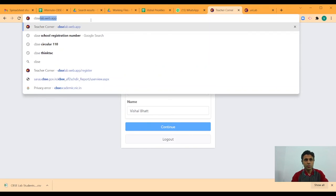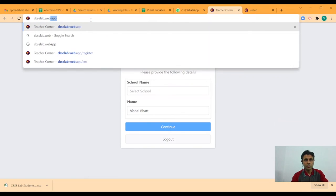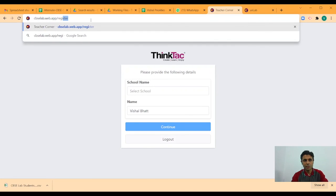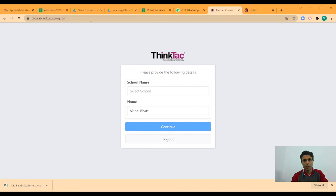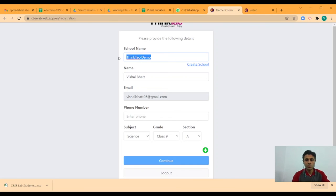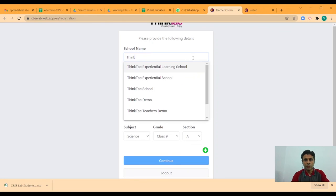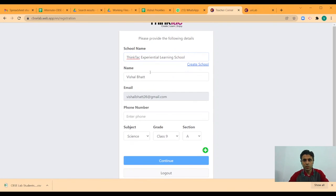they go to cbselab.web.app slash register. And once you do this, here since you are already signed in, your email id shows up here. And of course, you do not create a new school.